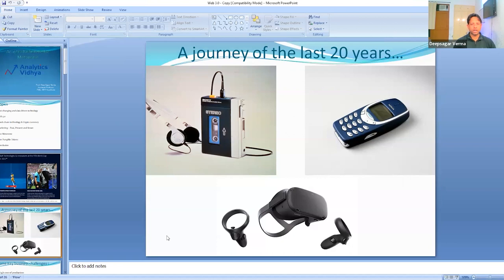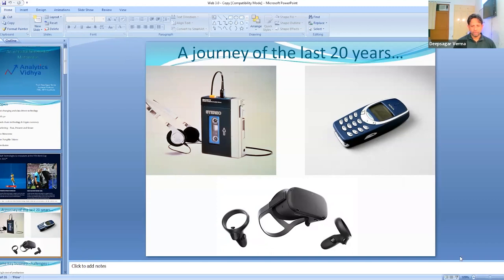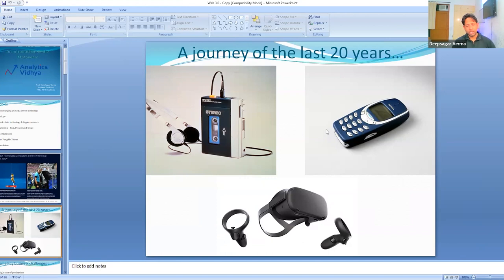If you look at the journey of the last 20 years — for those who are 90s or 80s kids — you may recognize the two devices shown on the slide. One is a Walkman, a device used to listen to songs, a medium of entertainment some 20 to 25 years back. The other is a very basic Nokia analog mobile phone. Imagine where technology was 30 years ago versus where it is today.